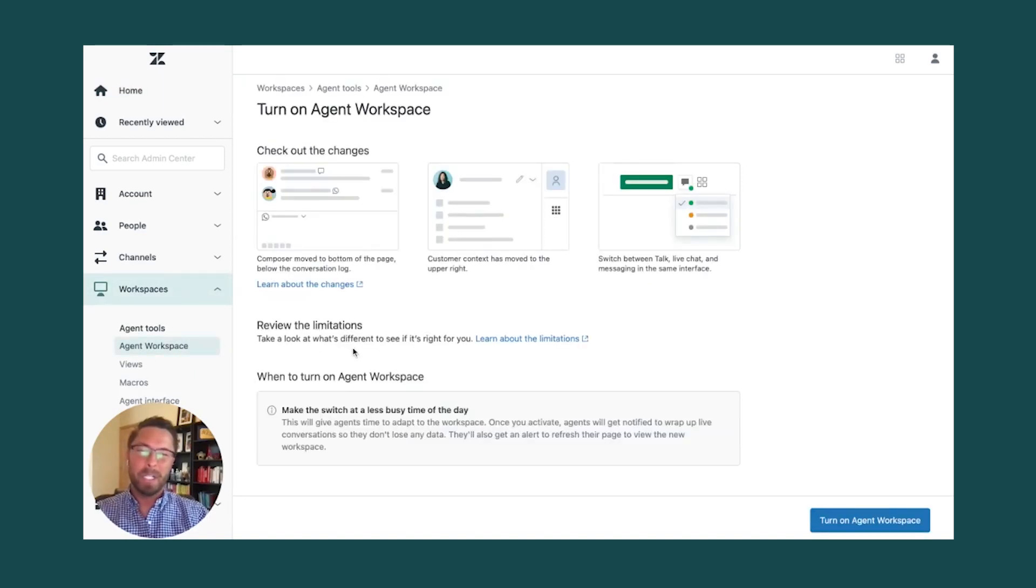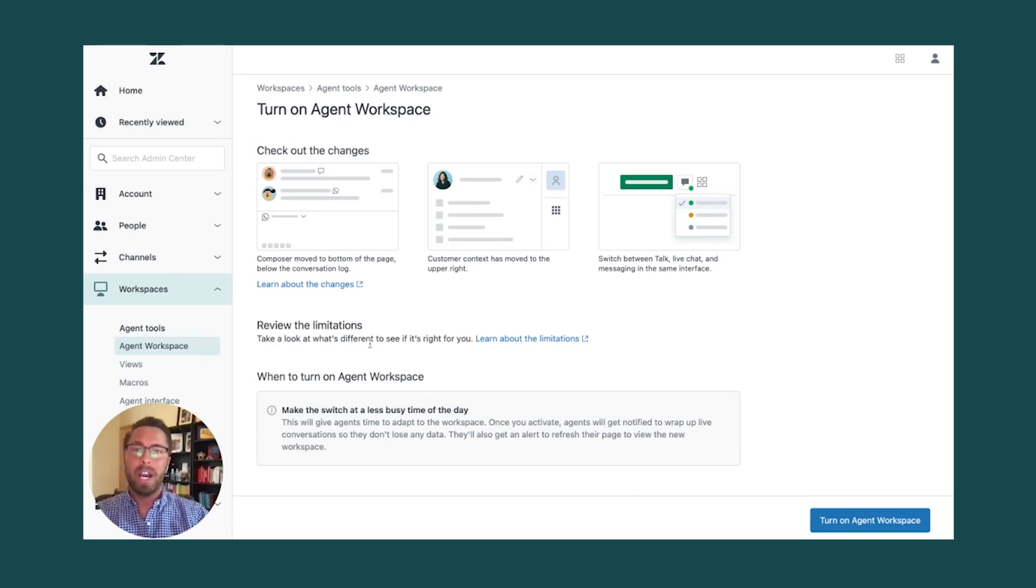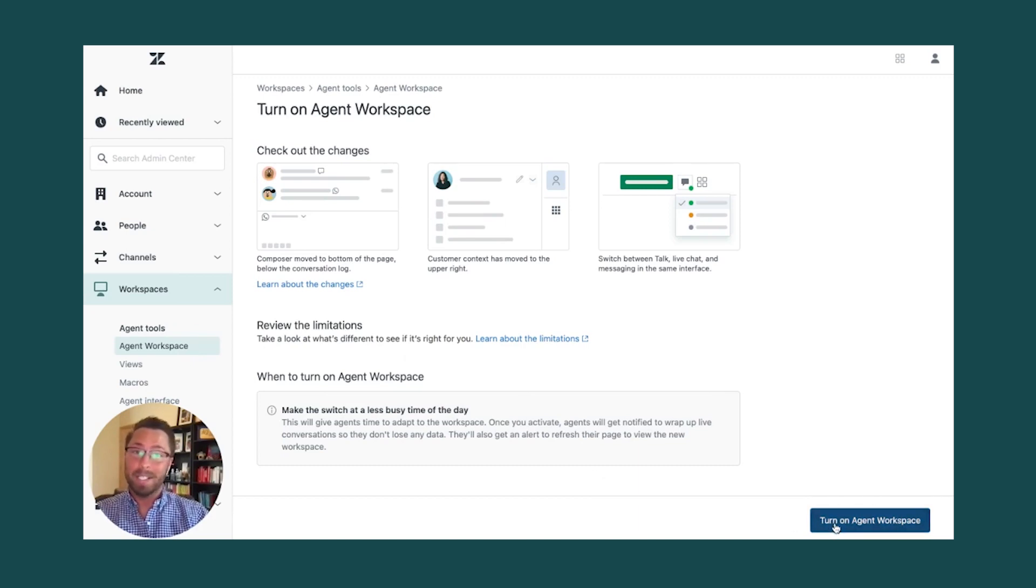Make sure to review the limitations so you and the agents know the changes that are happening in the account. Once you've done that, simply click on Turn on Agent Workspace.